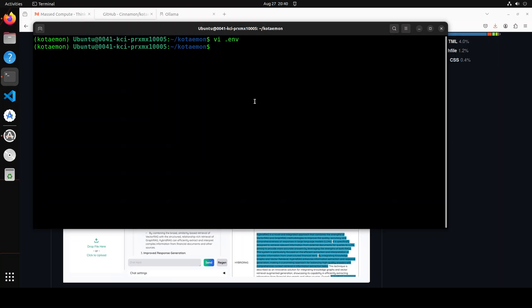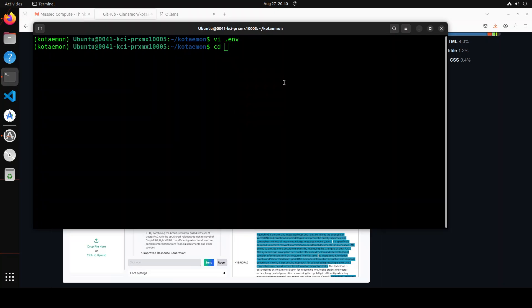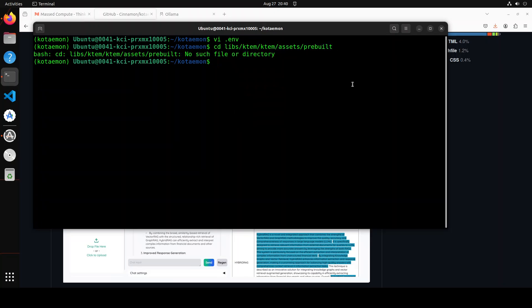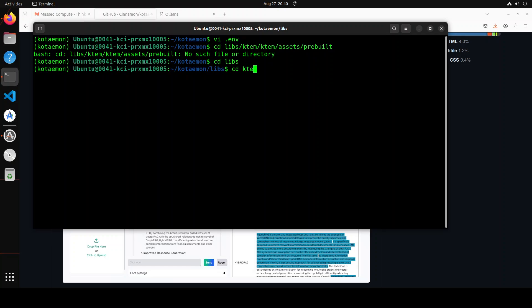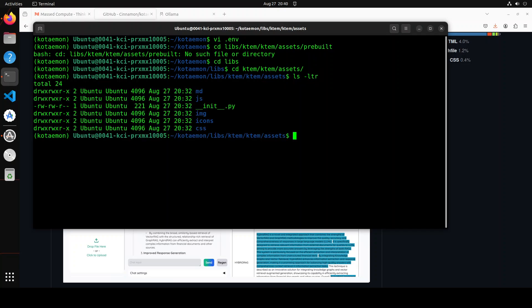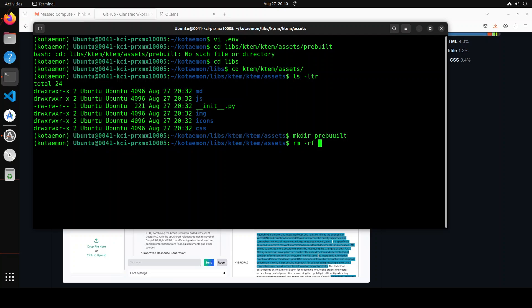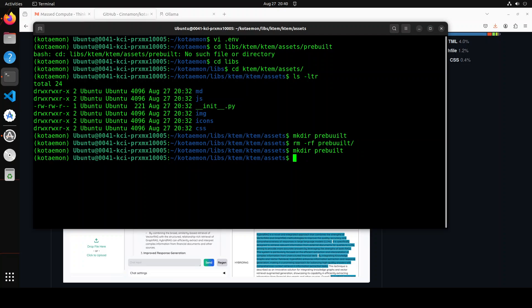I have set my key here. Now next up, if you want to set in-browser PDF viewer, what you need to do is to go to this directory. Okay there is none here so we'll just go manually. cd libs/kotaemon and then assets. And now do ls -ltr. There is no pre-built directory so we'll just create a pre-built. Oops I just made a typo here, so I'll just make directory pre-built and cd pre-built.